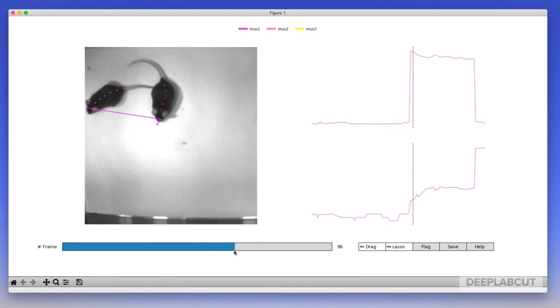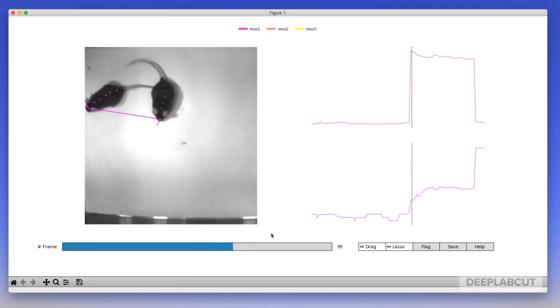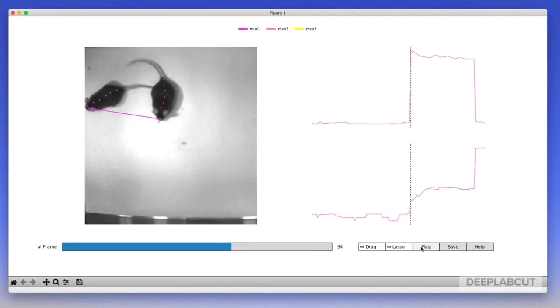What we'll do next is fix this by again flagging a start frame, lassoing again, and then reassigning back to the correct identity to make nice smooth tracklets.